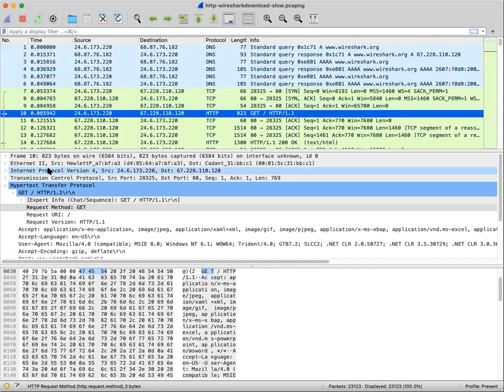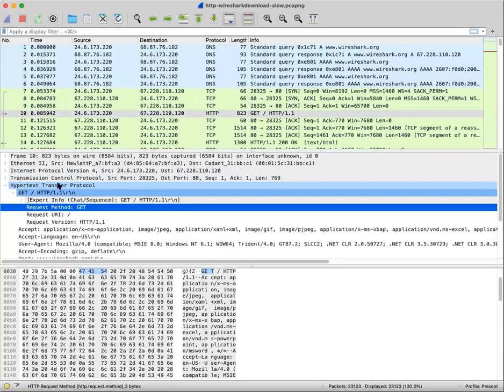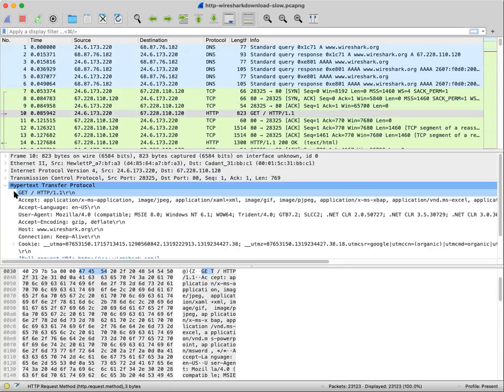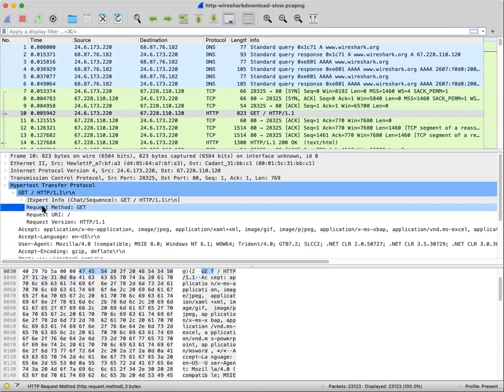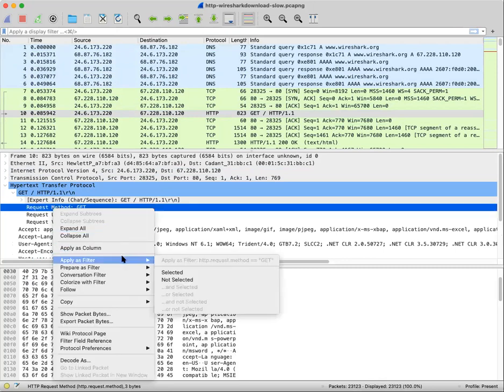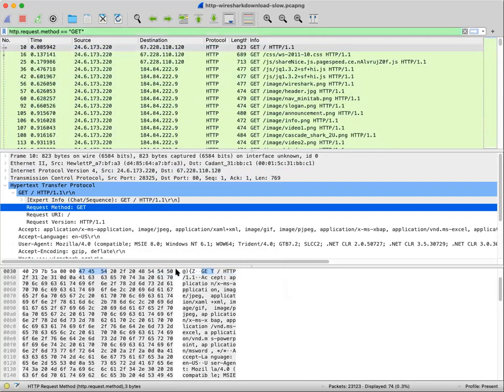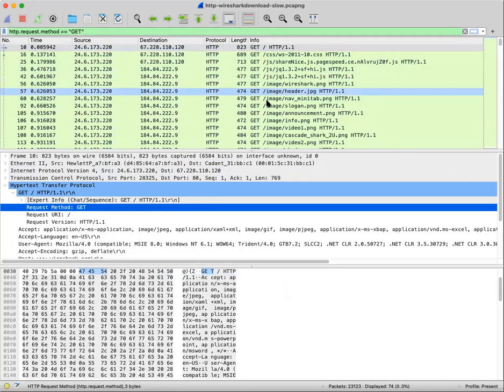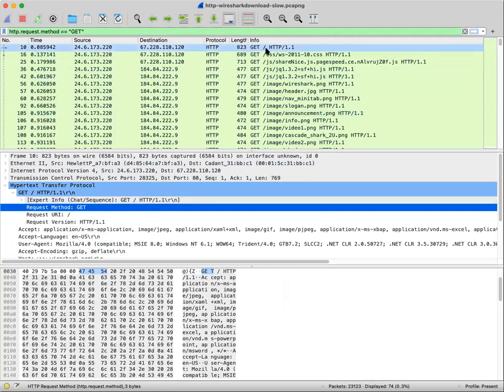So you could do what I just did. And I'll do it once again. From packet number 10, I opened up the hypertext transfer protocol. I opened the get request itself. I highlighted over the request method. Right clicked. Apply as a filter. Selected. And then scroll down. Just scroll around and you'll find get slash download.html.